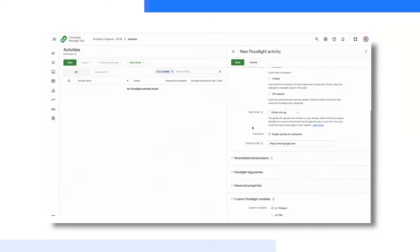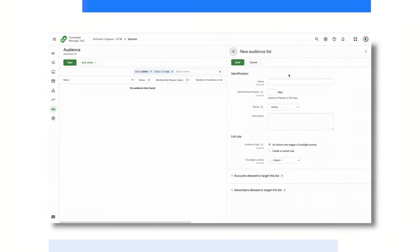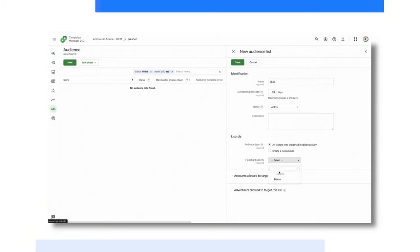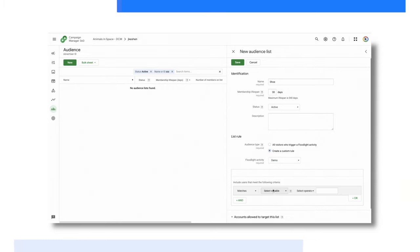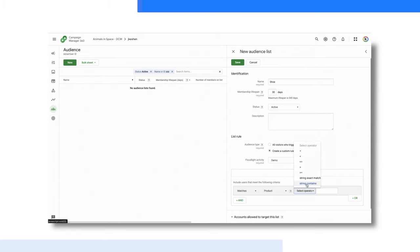You can set these up as a counter tag, which will collect visits, or a sales tag, which will allow you to track revenue from web, app, or offline sales. Floodlights not only track conversions, but also allow you to create audiences. You can choose to create an audience off of all floodlight fires, or you can leverage the custom variables to create audiences off of specific actions. For example, a retailer can be capturing the category of the product the users look at, such as shoes, and then create an audience off of users who've viewed any product in the shoe category.